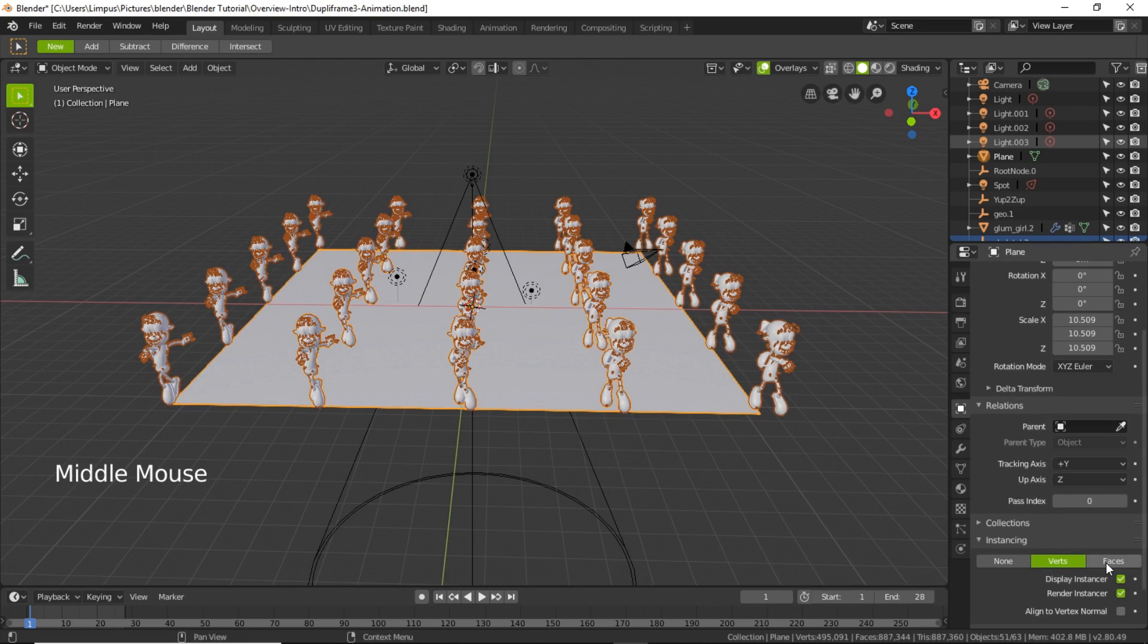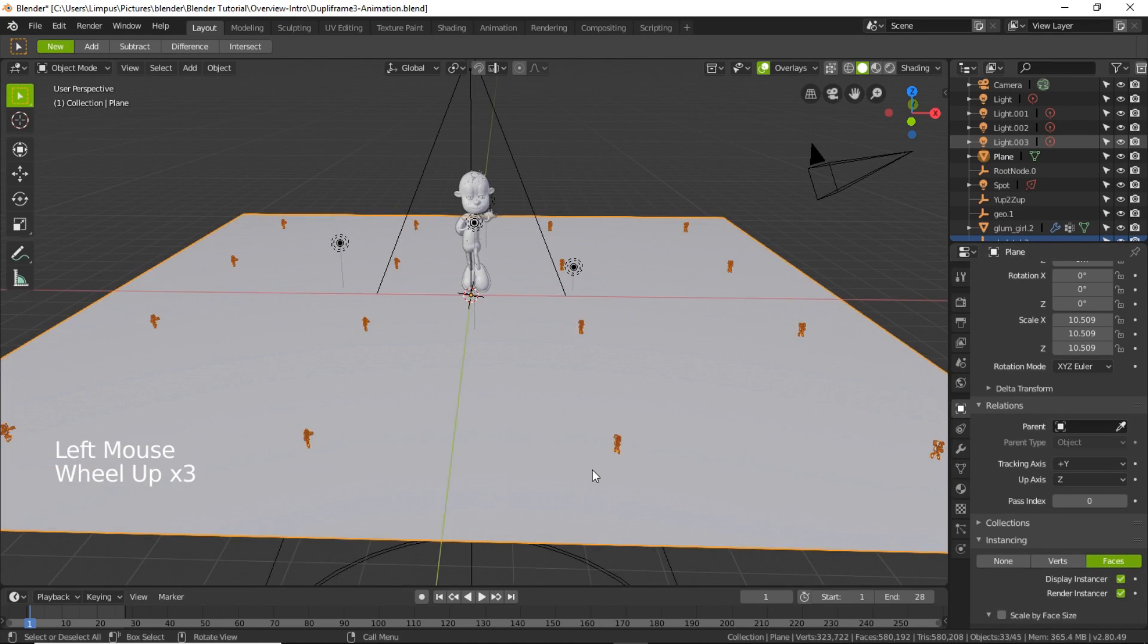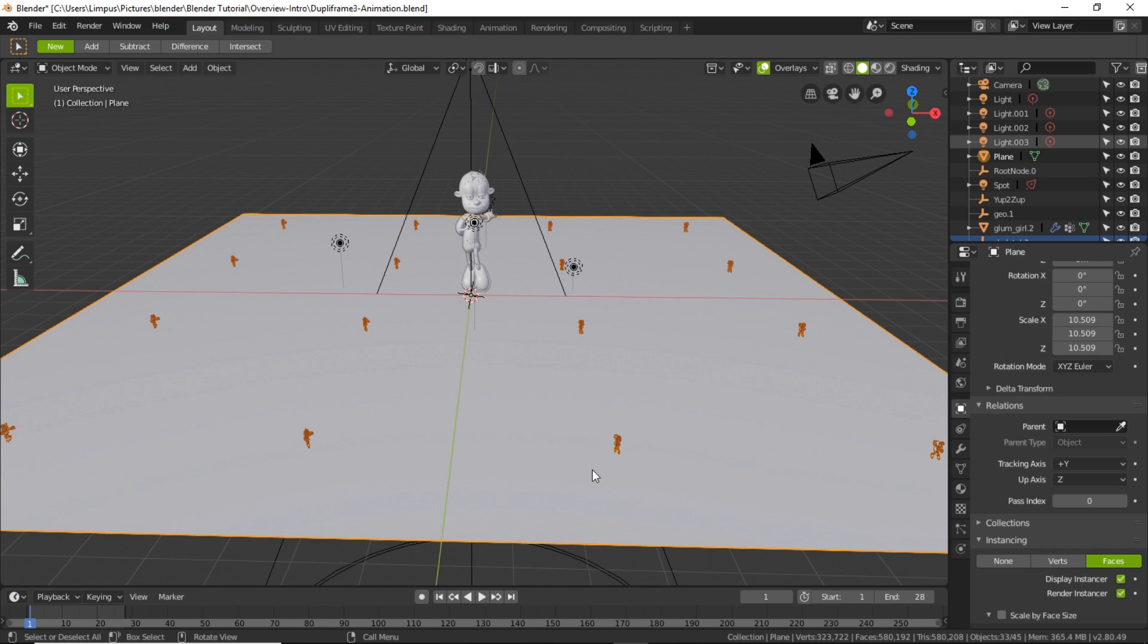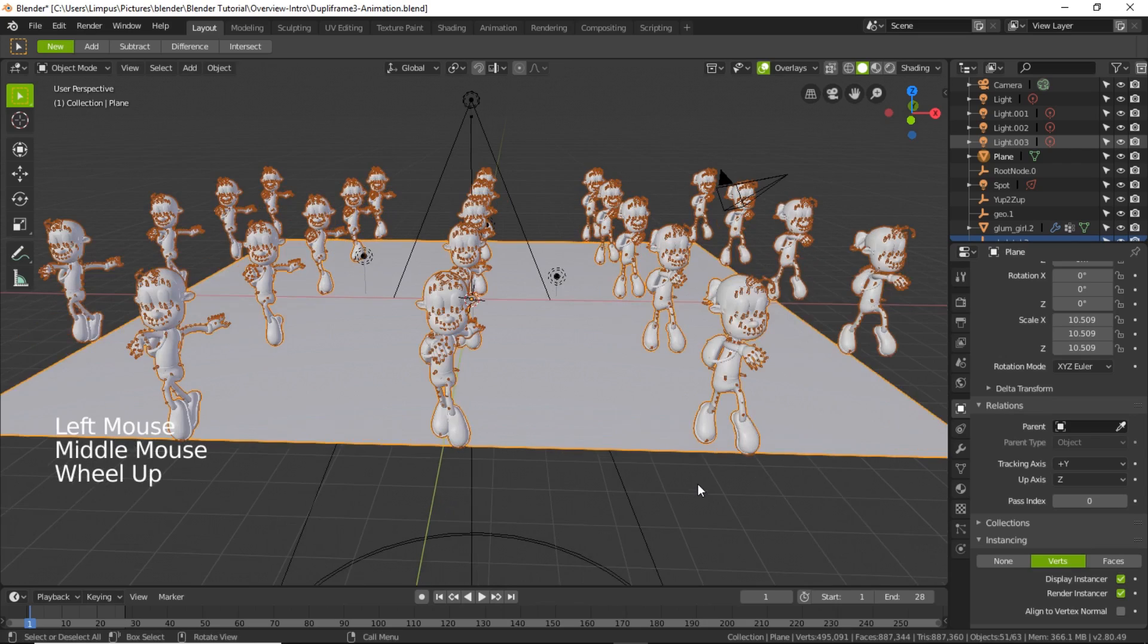If I select the face you can see the original character standing in the middle and the duplicated characters all just got its miniatures version of it. Selecting back to Verts.